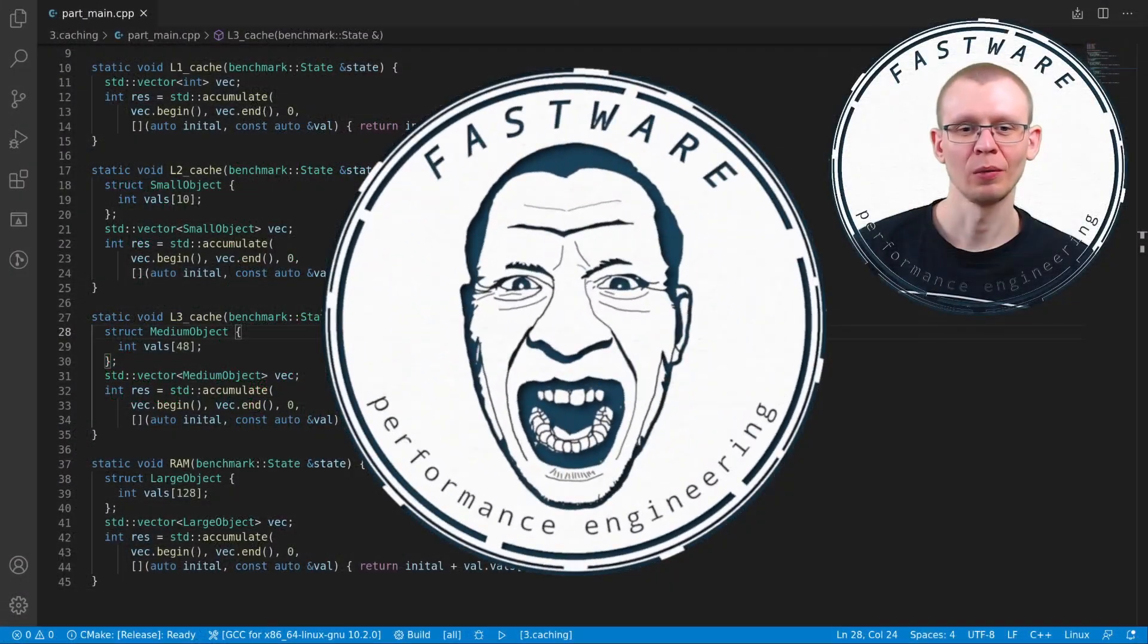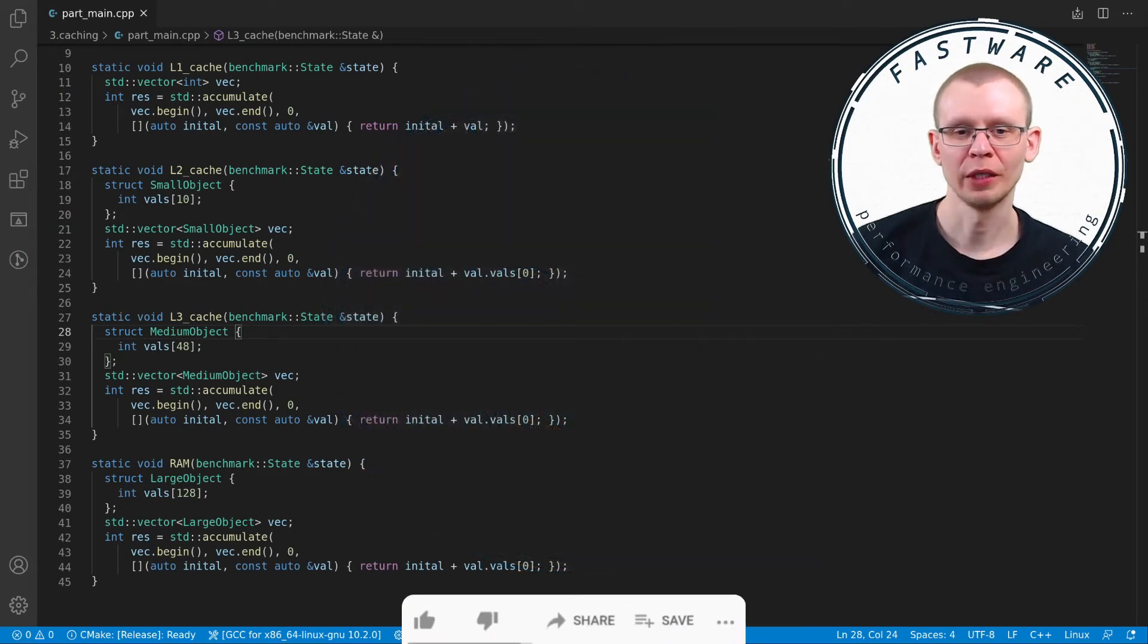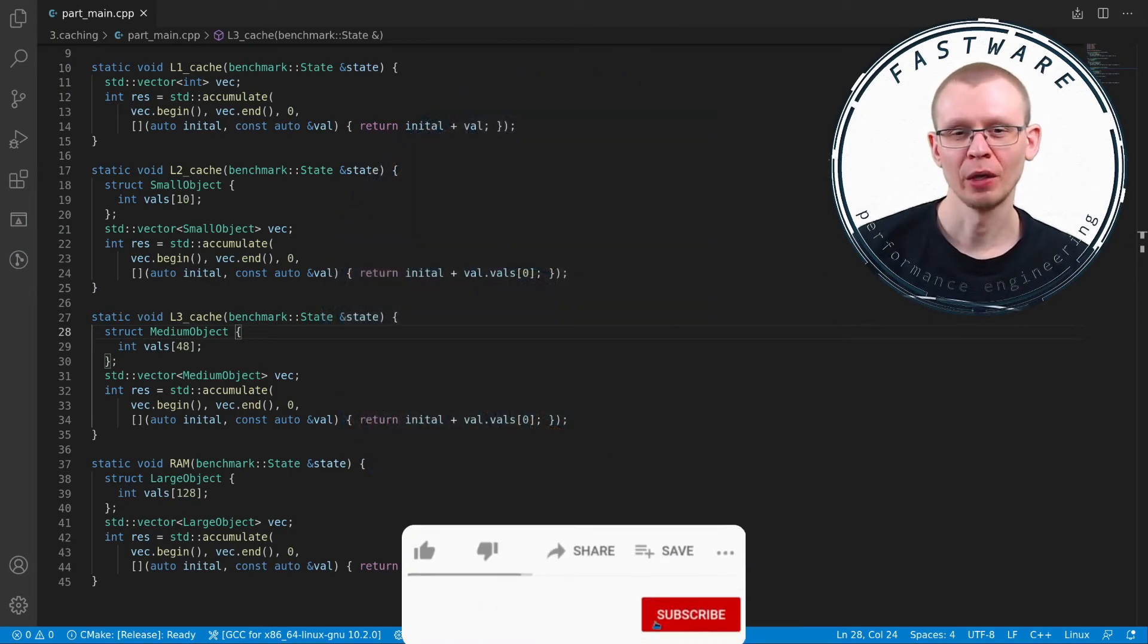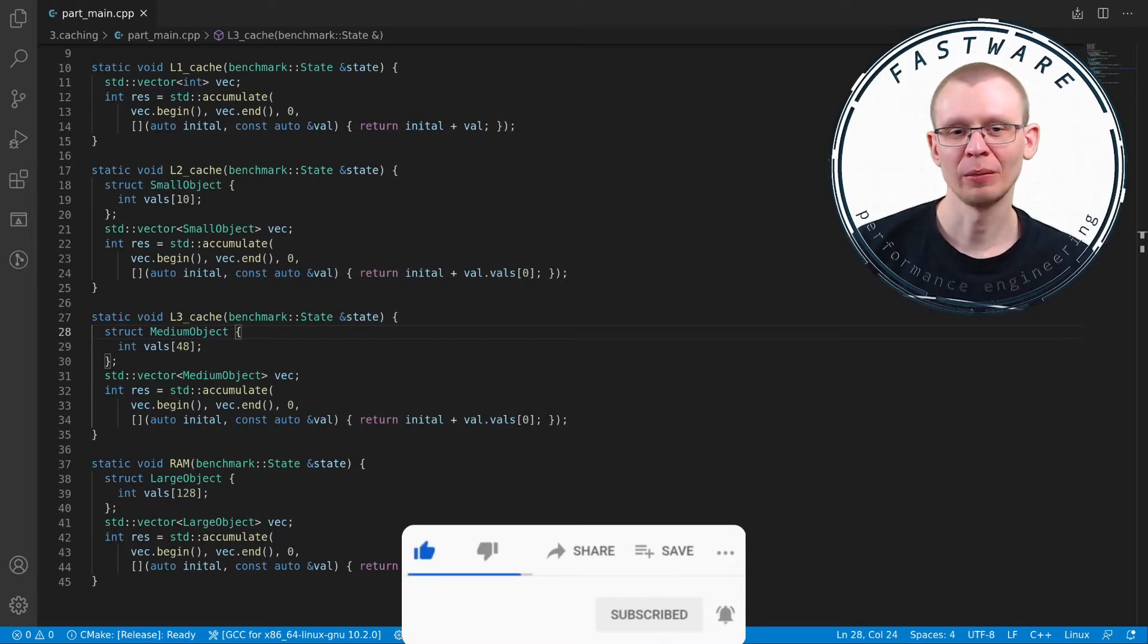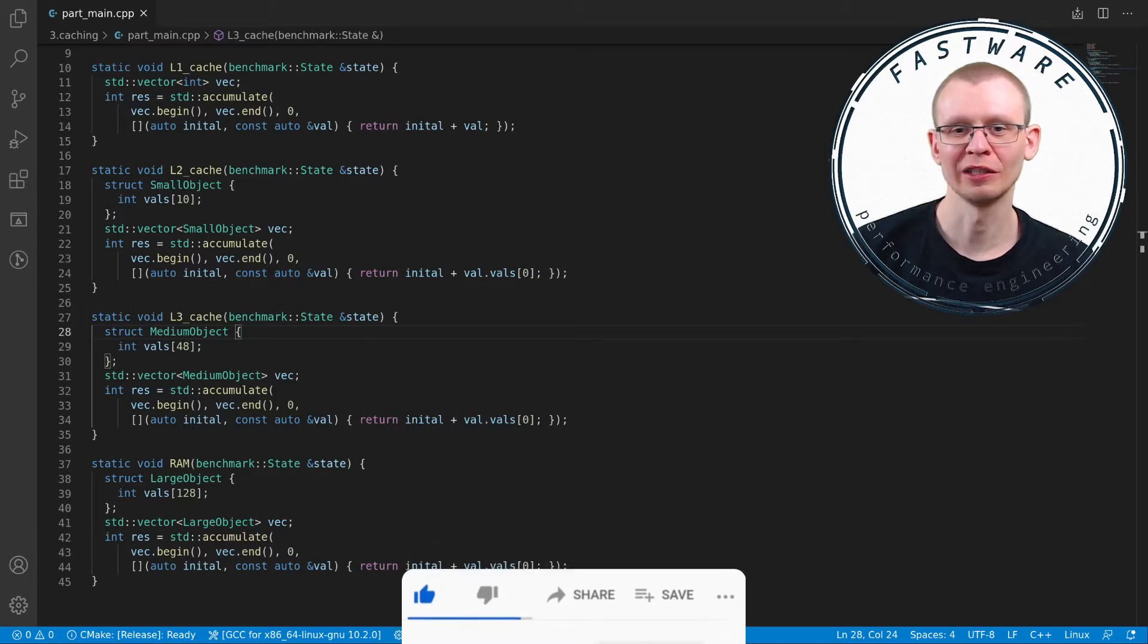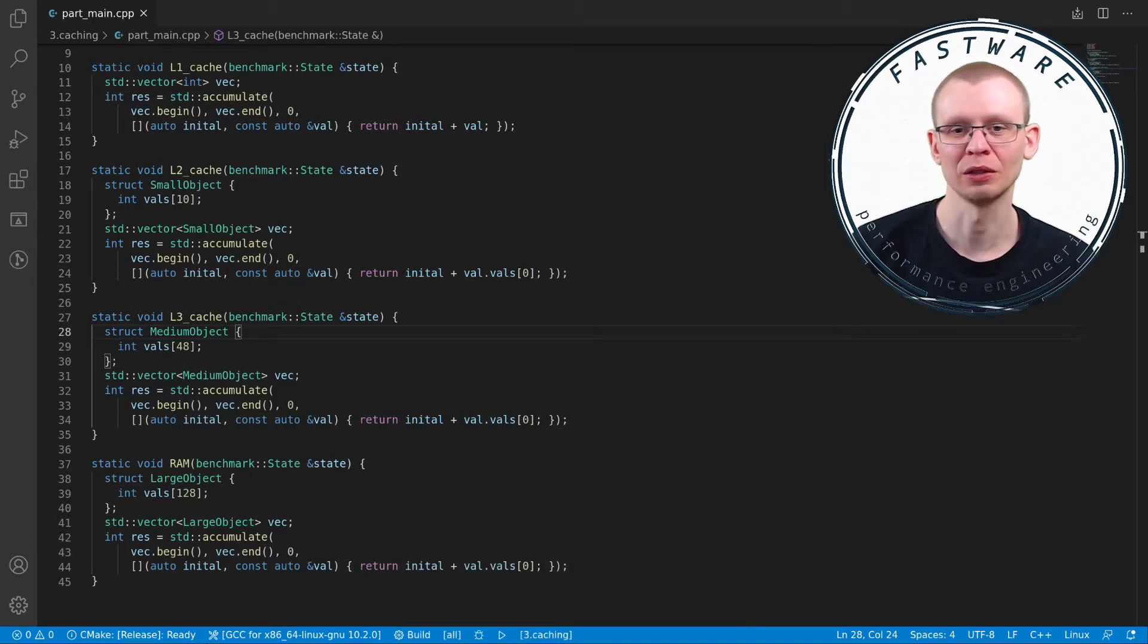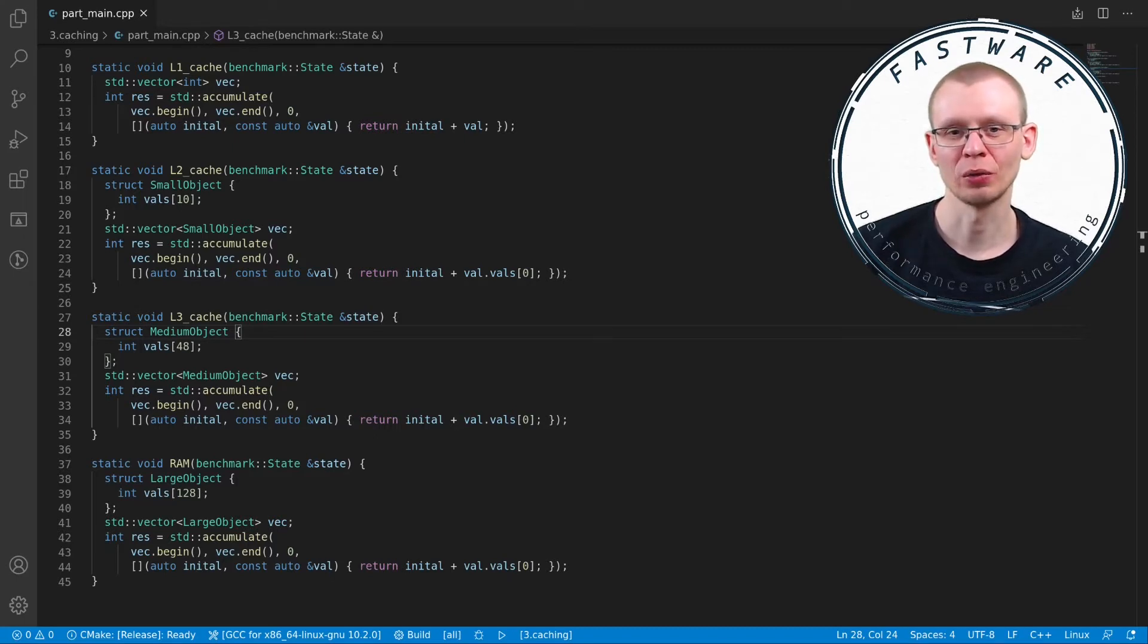Hey everybody, welcome to Fastware. Today's topic is CPU caching and we're going to be looking at how caches affect performance. Every time when conversation goes to performance, one person at least in the group will bring up cache misses or something like that. Today we'll try to understand why CPU caching is so crucial and why everybody keeps talking about it.